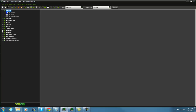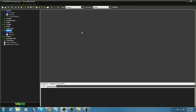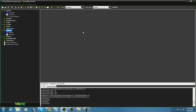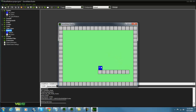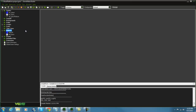I went ahead and created a simple platformer. If you don't know how to do a platformer, go ahead and check out that link in the description and it will bring you right there. If you already have one, then let's go ahead and continue.